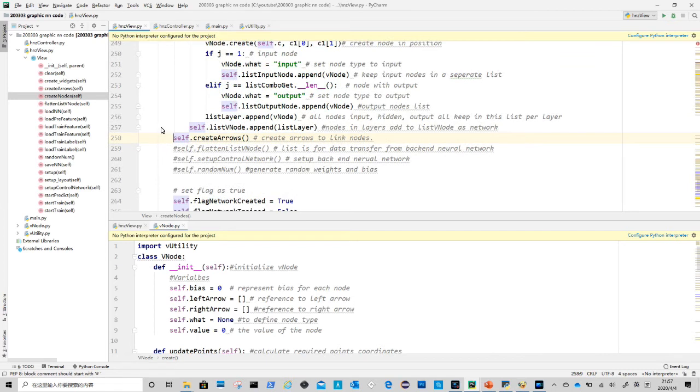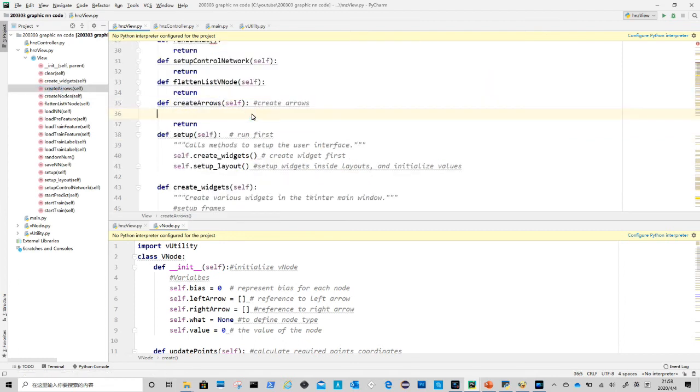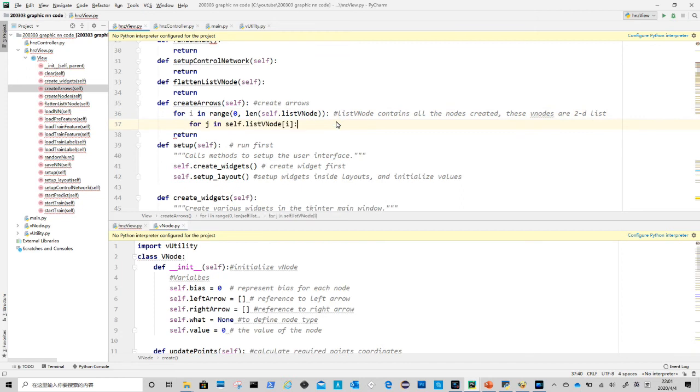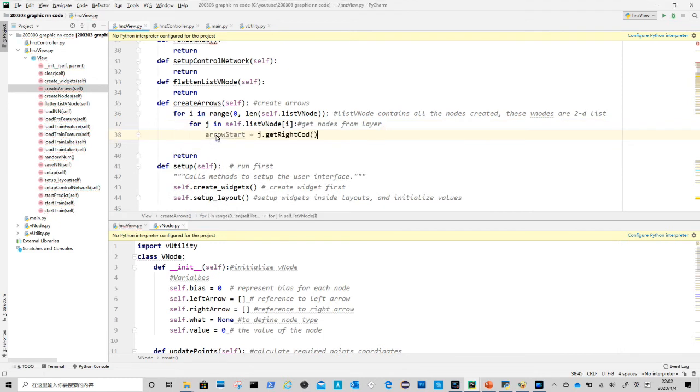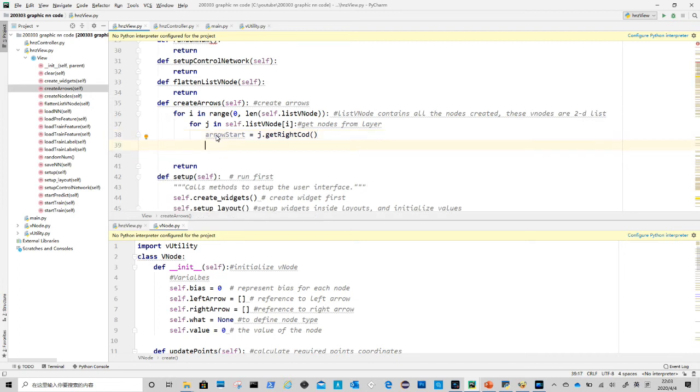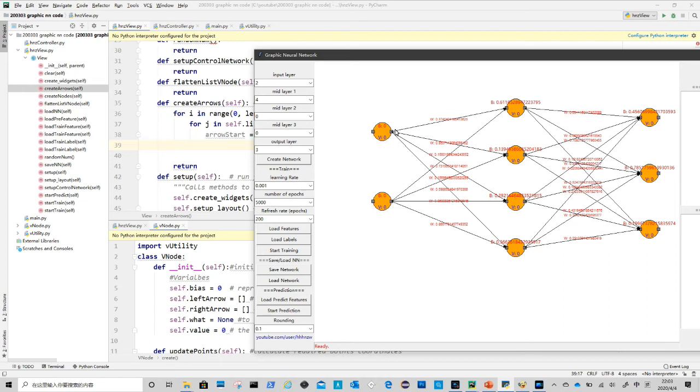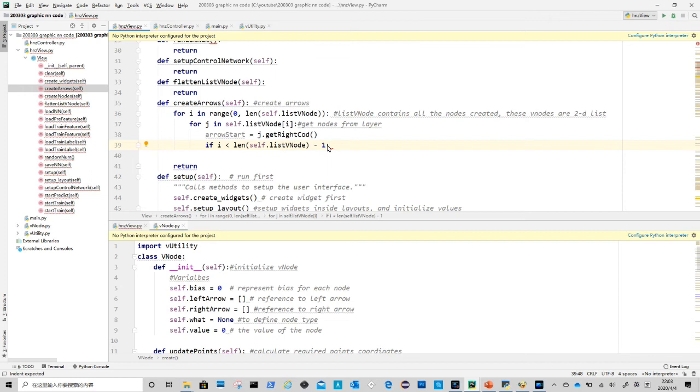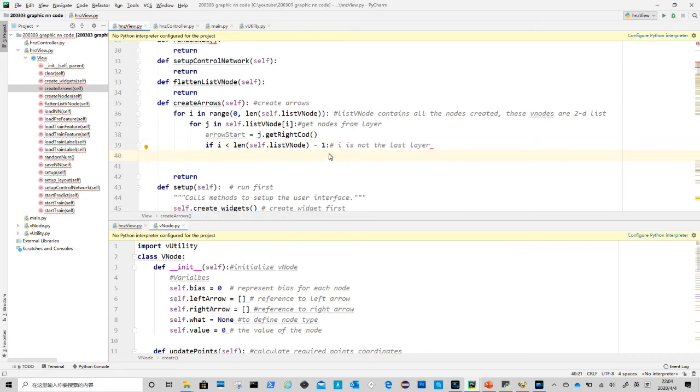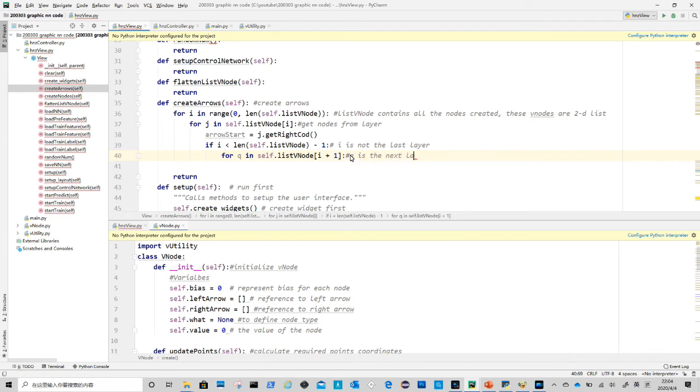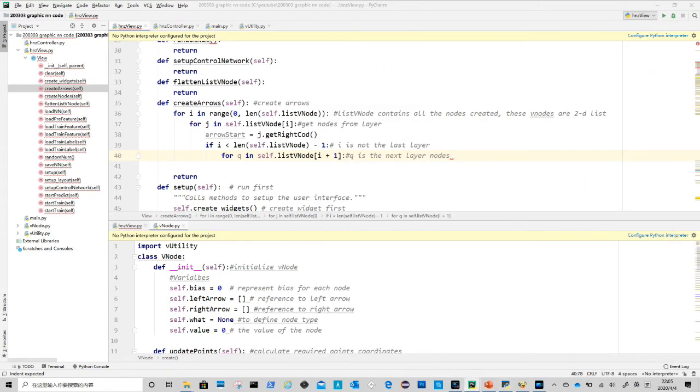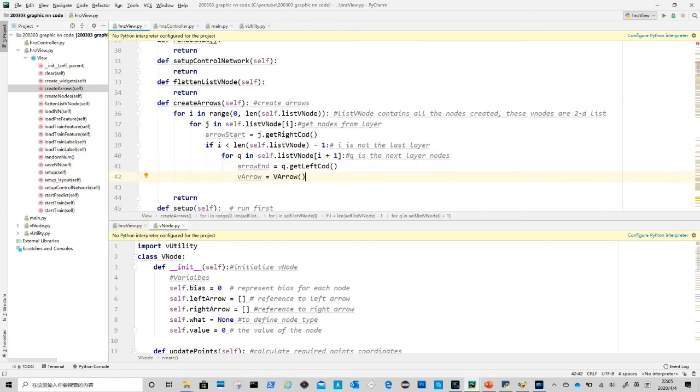First is to remove comment for create arrow in view's create node method. Under create arrows method we start a for loop to go through all the nodes in list vnodes. This list was populated in view.create node method. Variable i contains all the layers, where j are the nodes in each layer. To define an arrow we need to get its start point and end point. The coordinates can be retrieved from corresponding nodes. For the end point we need to skip the last layer, as for arrows from last layer there will be no end point.